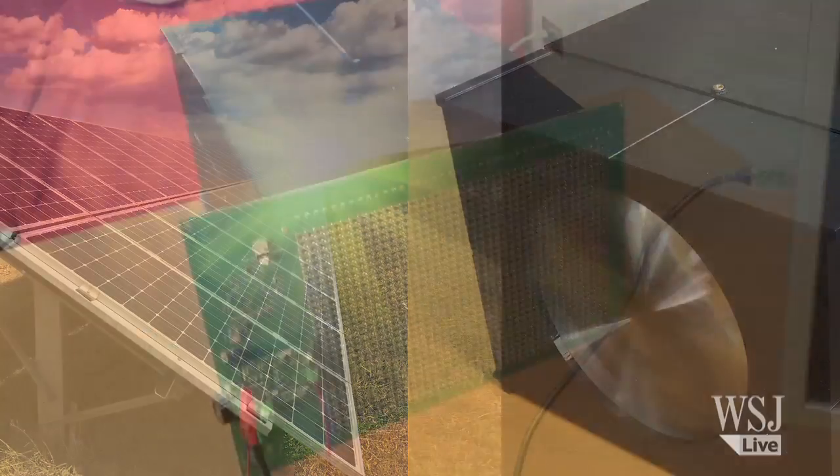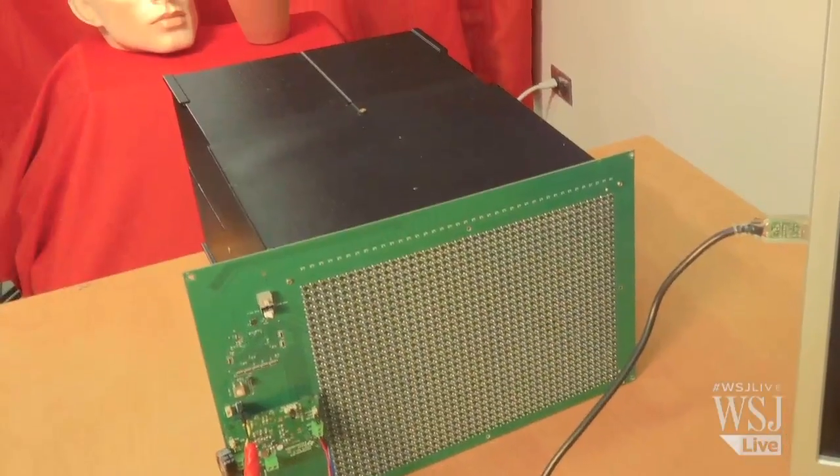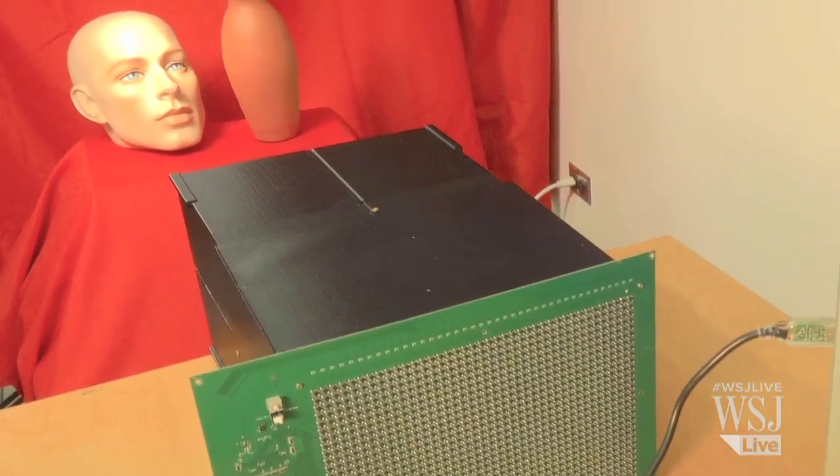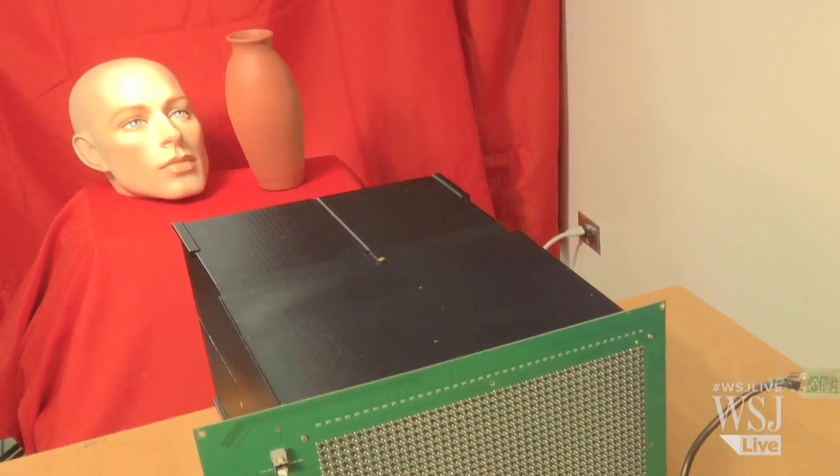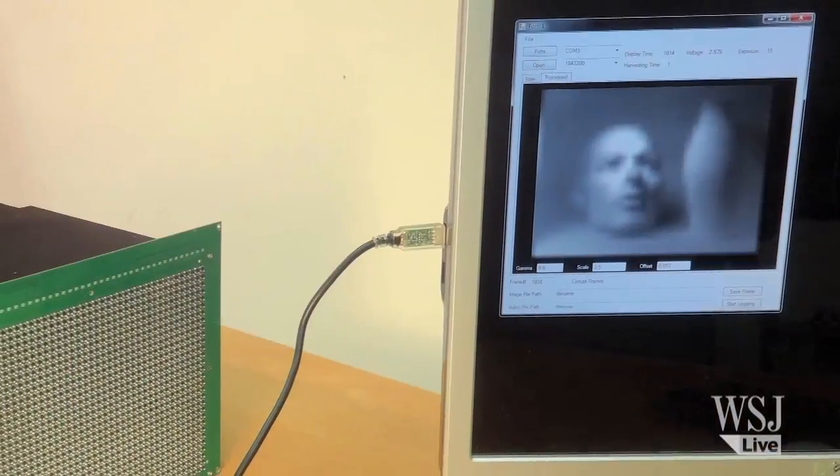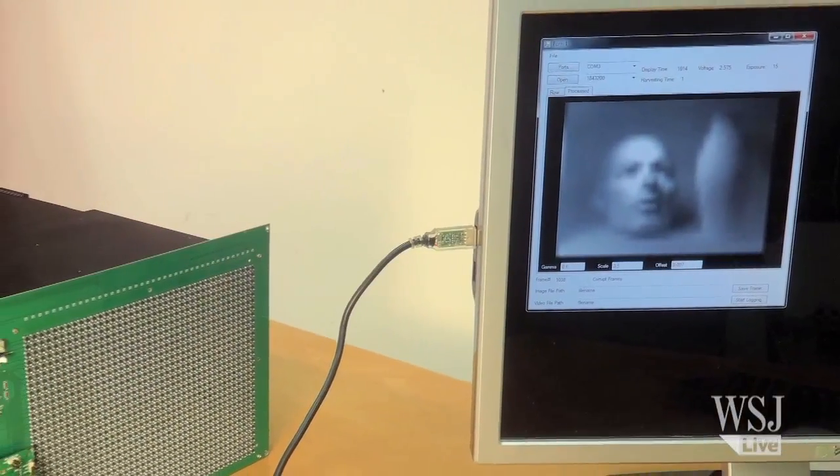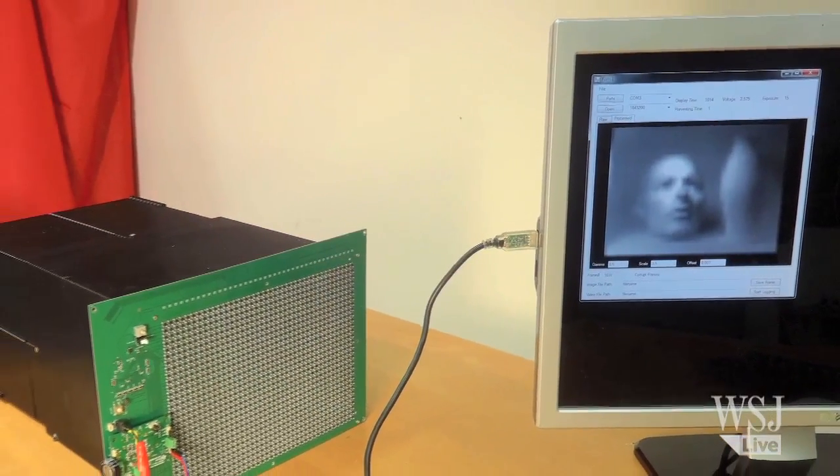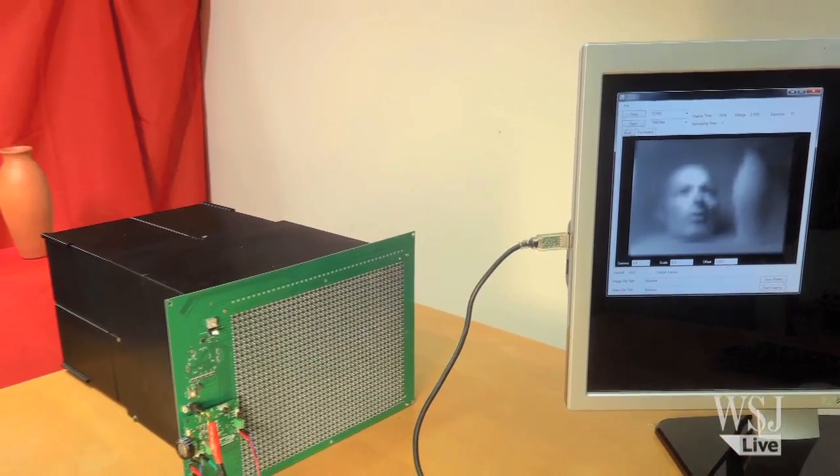The camera can produce one image per second forever, the researchers say, while its image sensor continuously toggles between capturing the image and charging the camera's power supply.